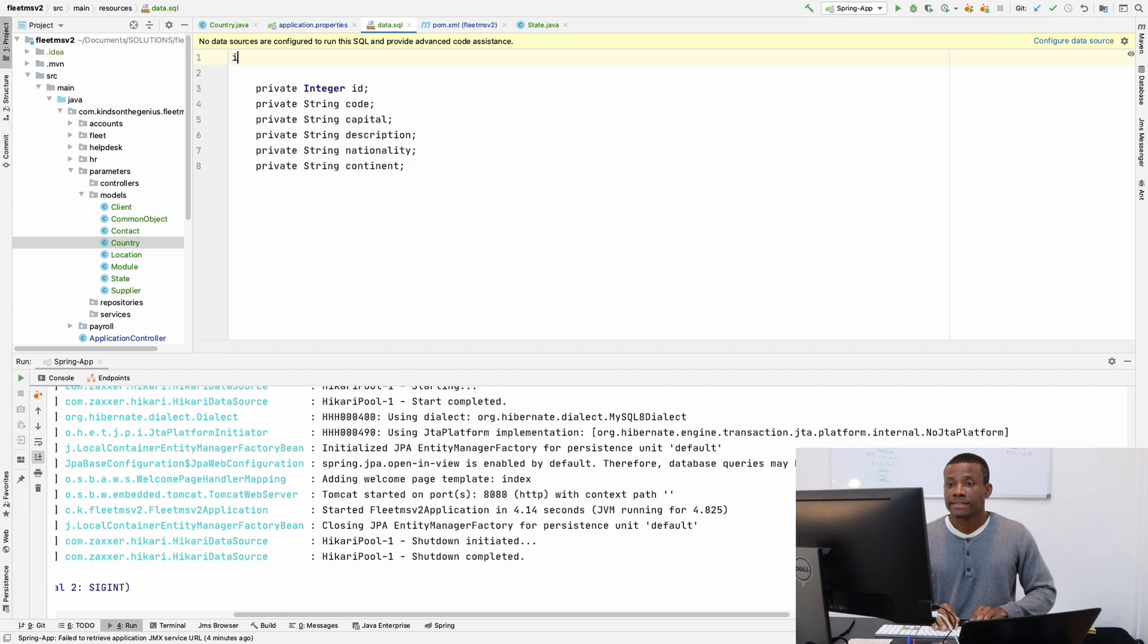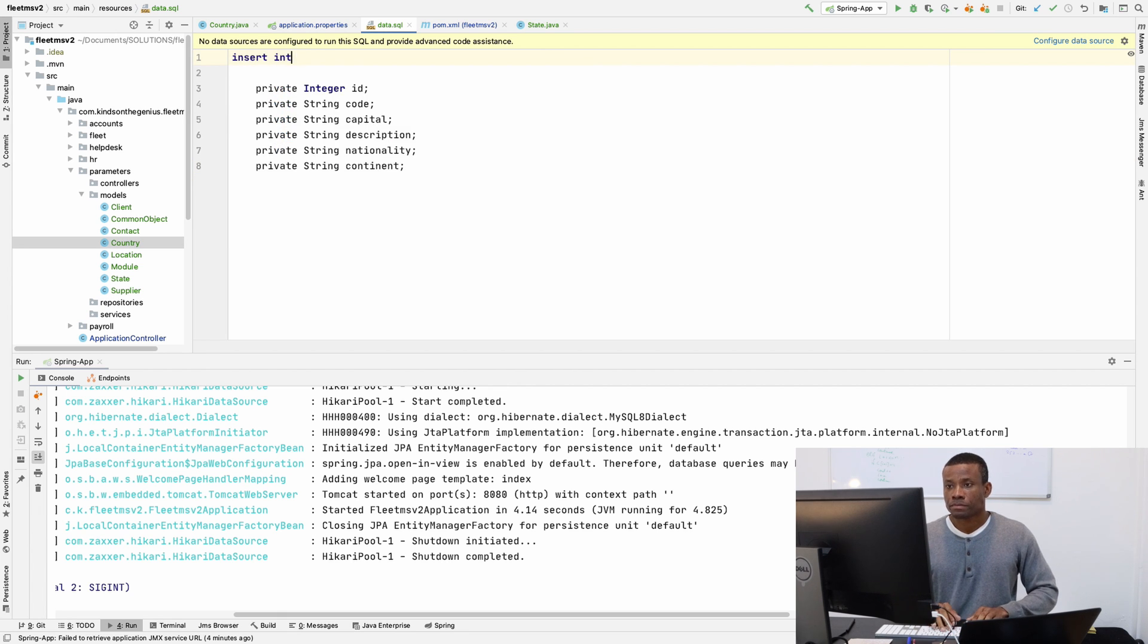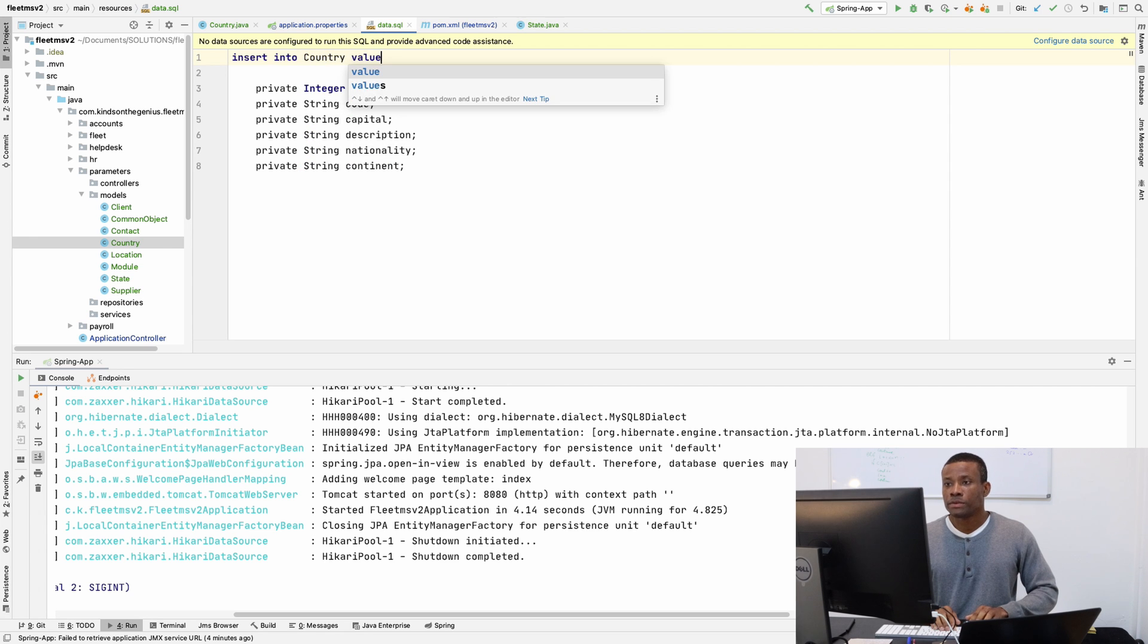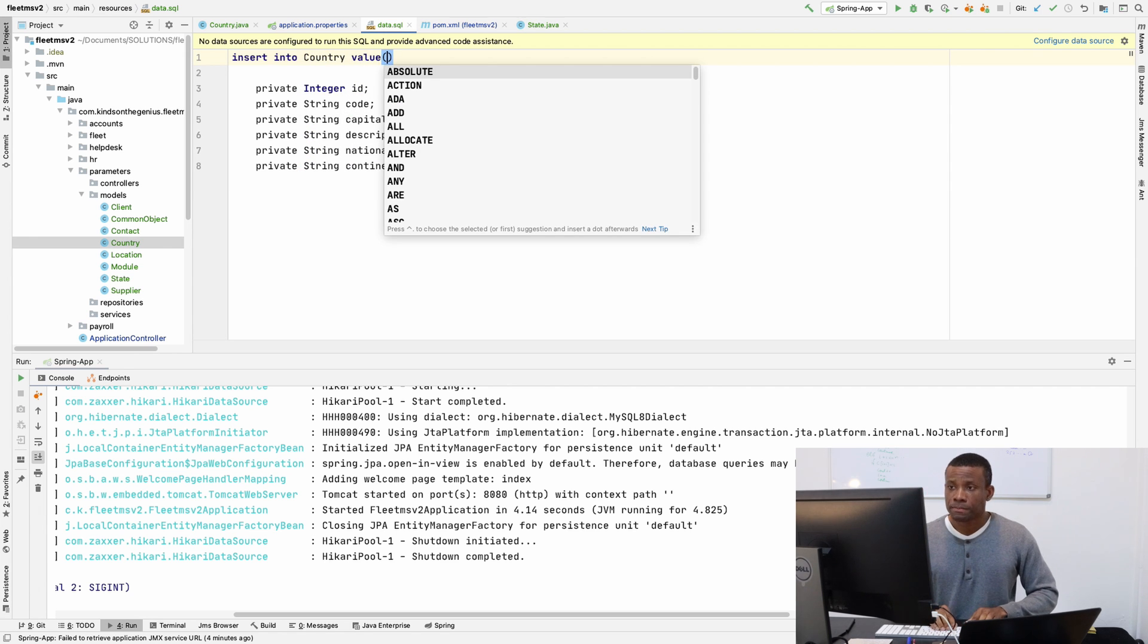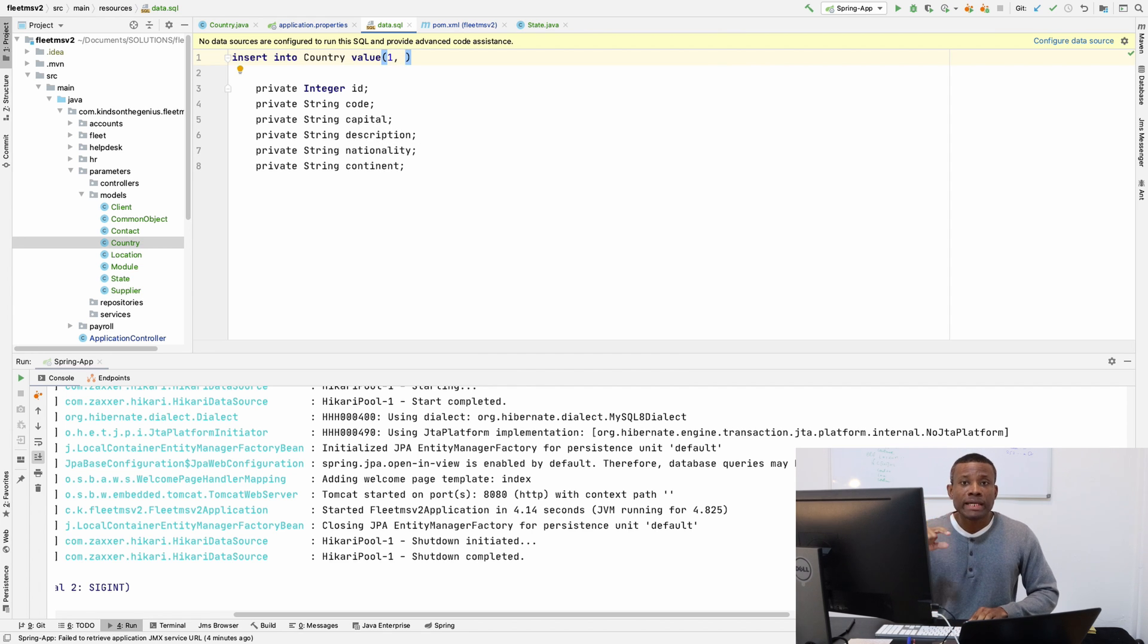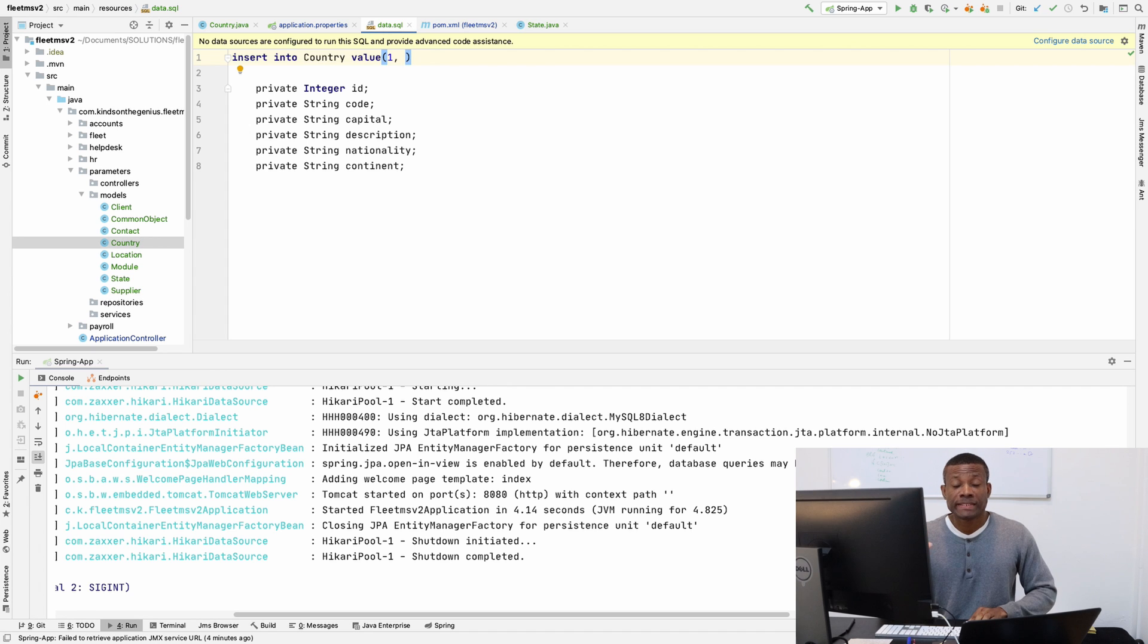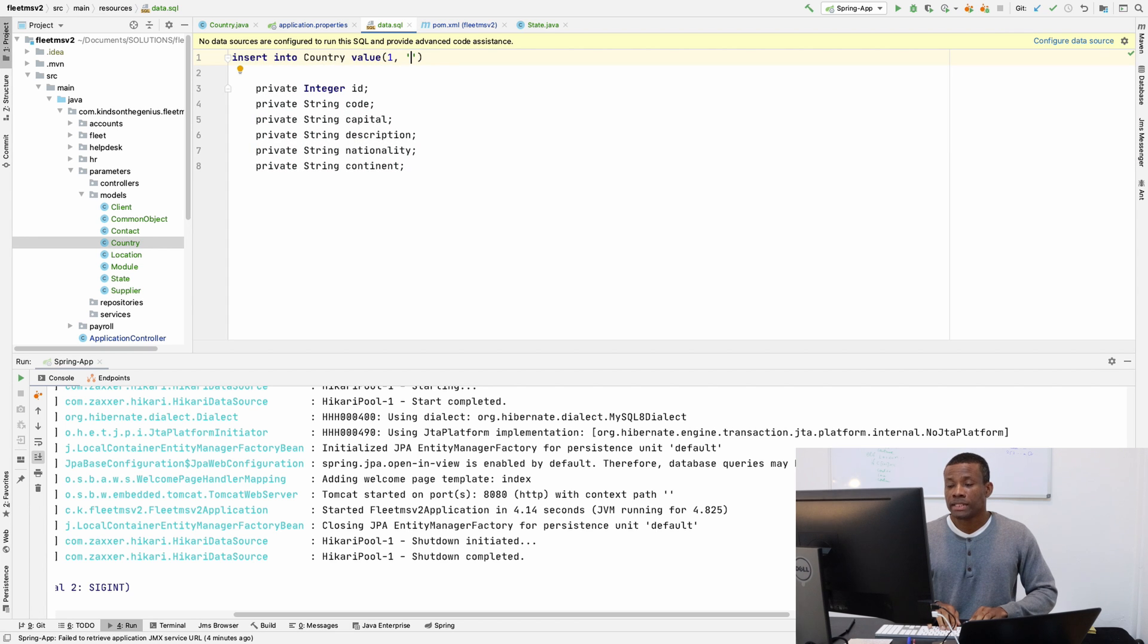You have to say INSERT INTO country VALUES, and now specify the values you want to insert. The ID has to be the first one, and the other values you have to insert have to be arranged in alphabetical order. What it means is that the next thing you have to insert is the capital.